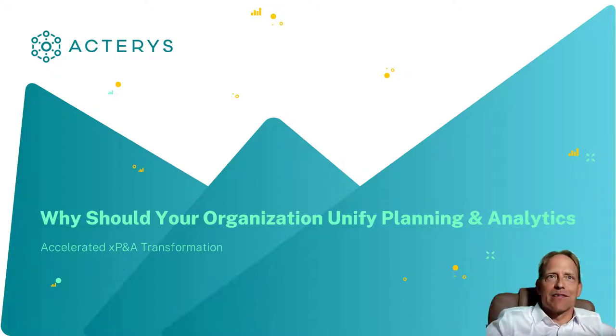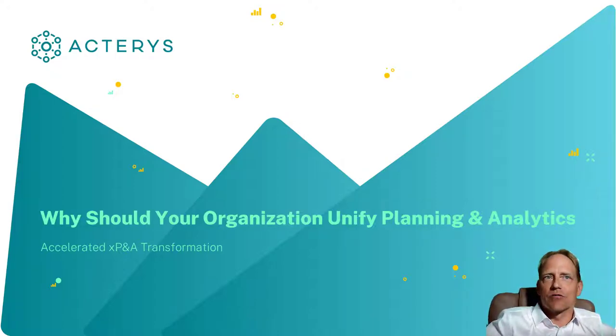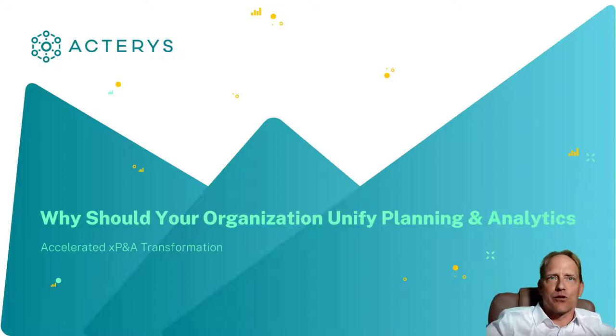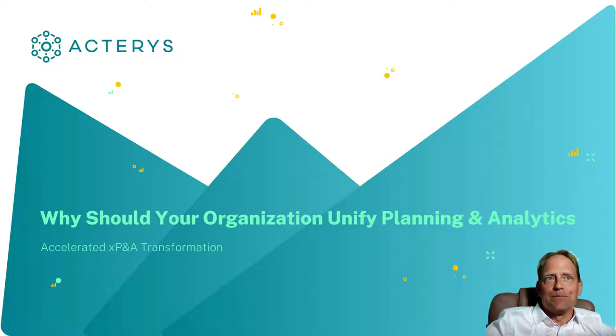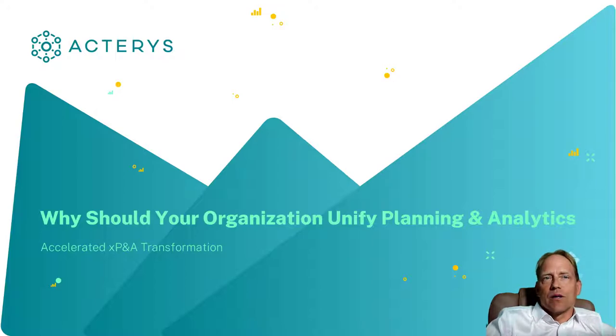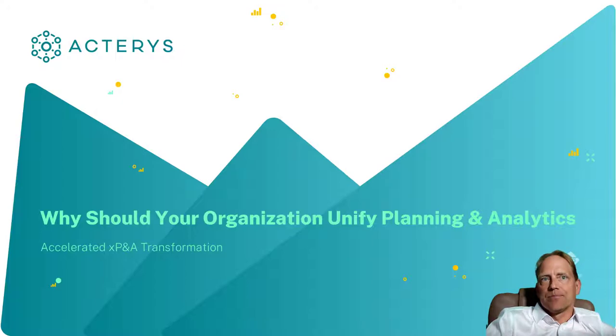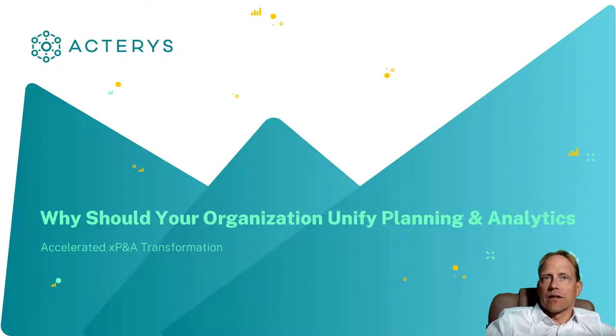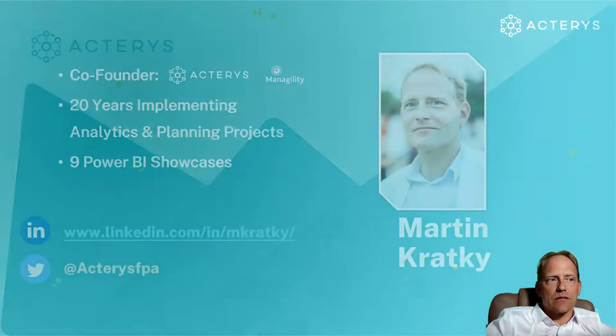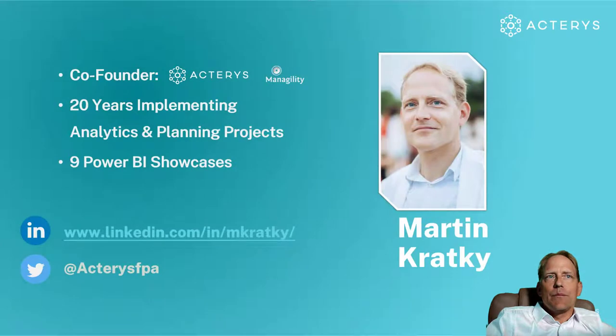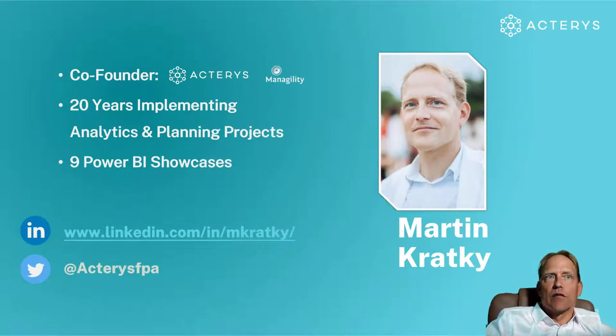Thank you very much, Craig, for this insightful presentation on the foundation and reasoning of a unified approach to analytics and planning. I would like to cover now, for the next 20 minutes, a practical demonstration of how this can be implemented and a few live demos and customer case studies. My name is Martin Kratky. I'm one of the founders and CEO of the Acterys Group.